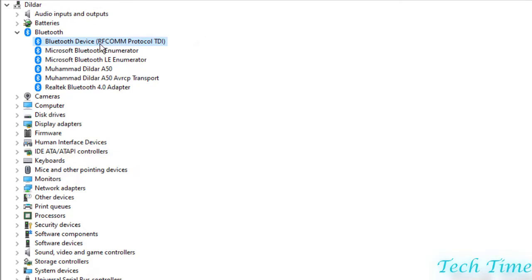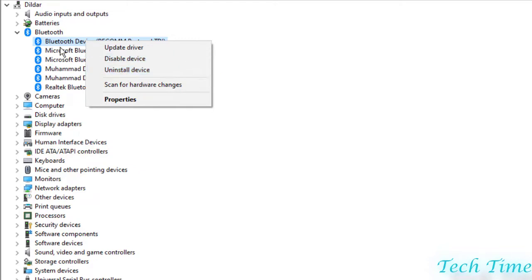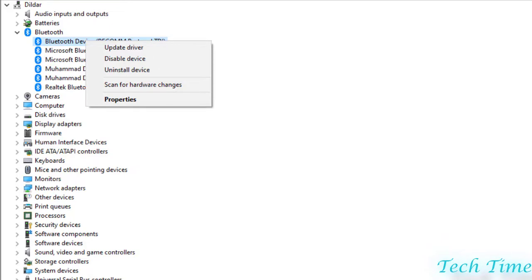You can repeat this process for all the Bluetooth options. Even if this doesn't work for you, then you just need to click on it, go to Uninstall device. You can uninstall the device and reinstall it. Uninstall each one of them and then reinstall them. How would you reinstall them? You just need to restart your Windows, connect with internet, and Windows would automatically find the latest driver and install it.